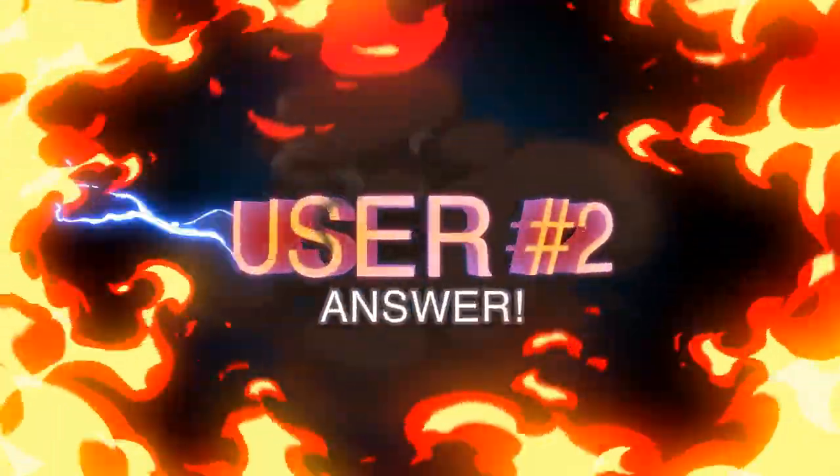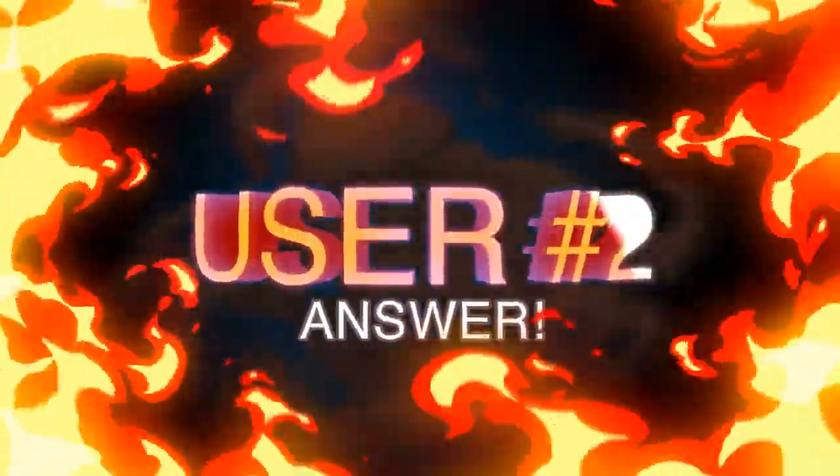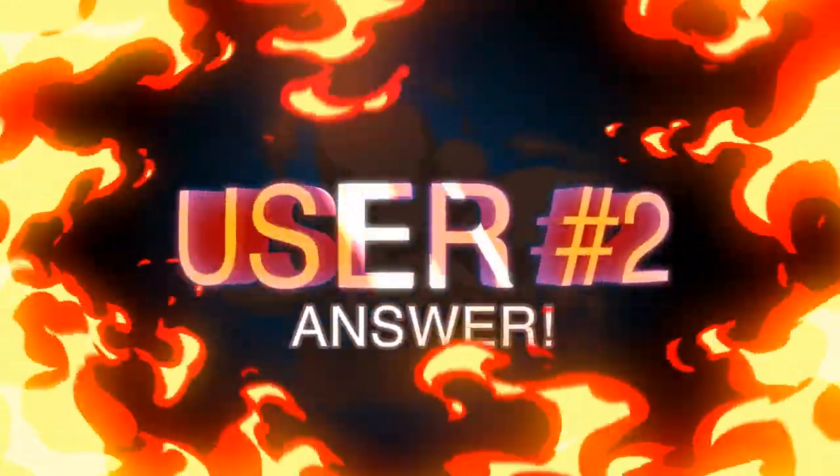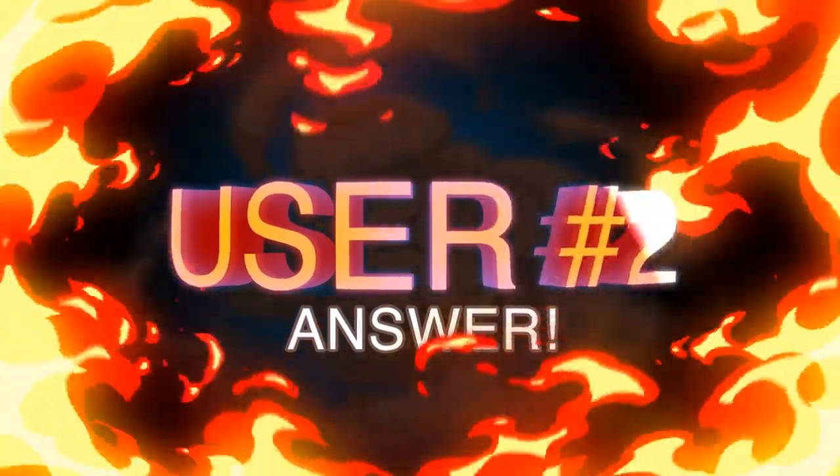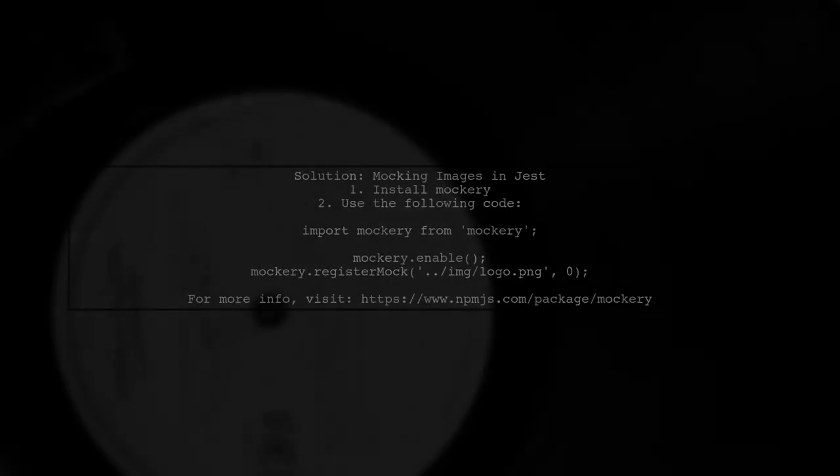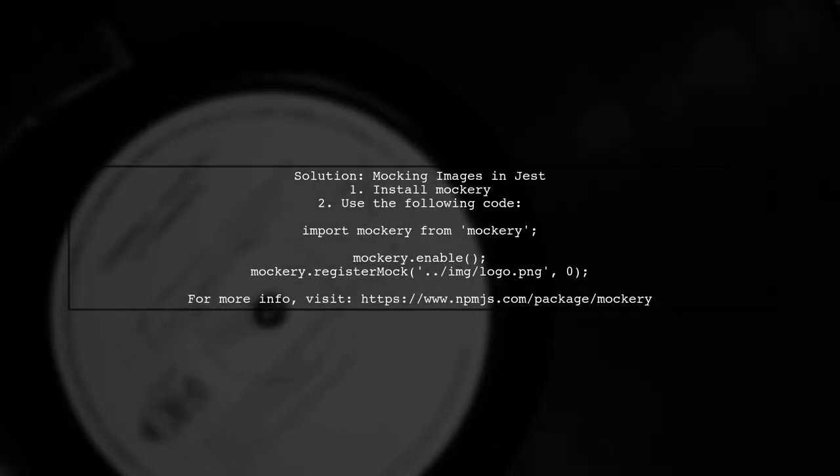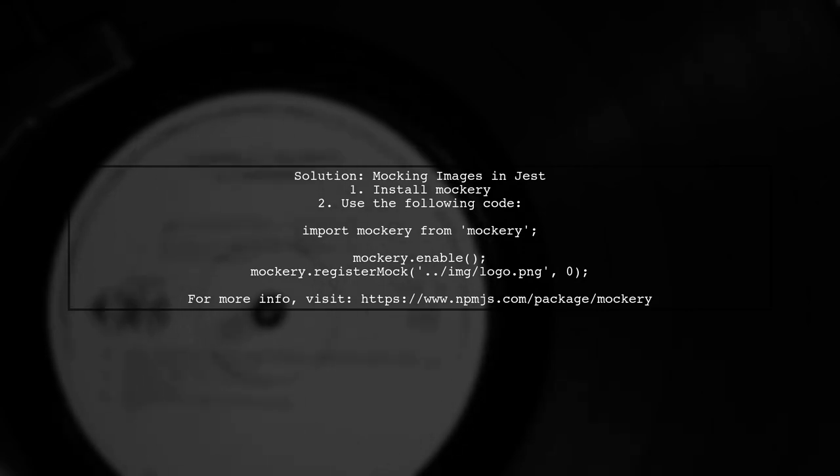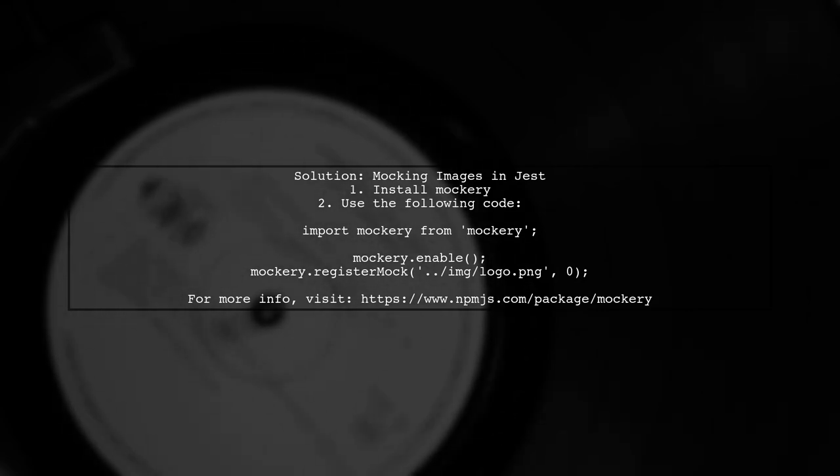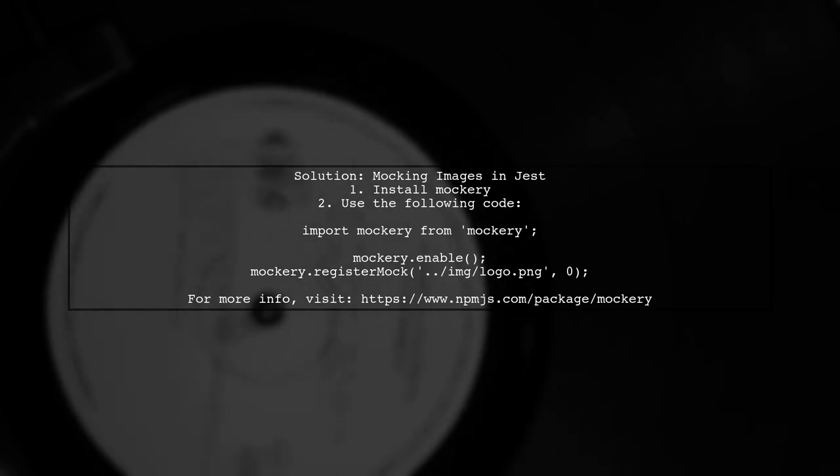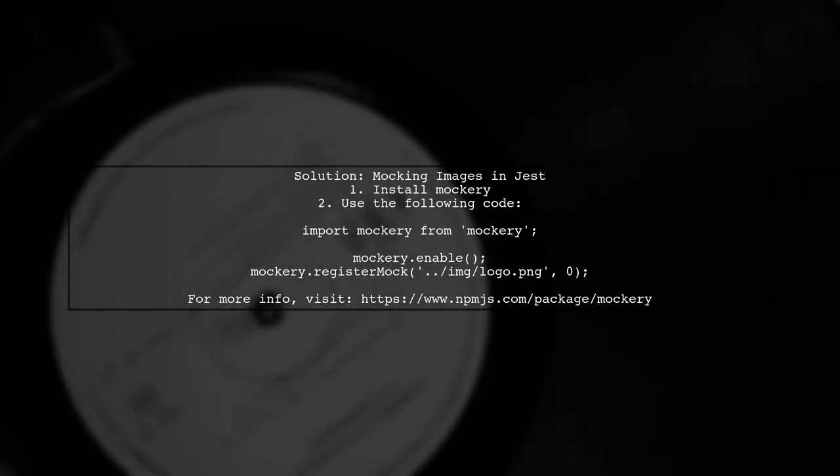Let's now look at another user-suggested answer. If you're facing enzyme render failures when importing images with Webpack in Jest, you can mock the image. This can be done using the mockery library.